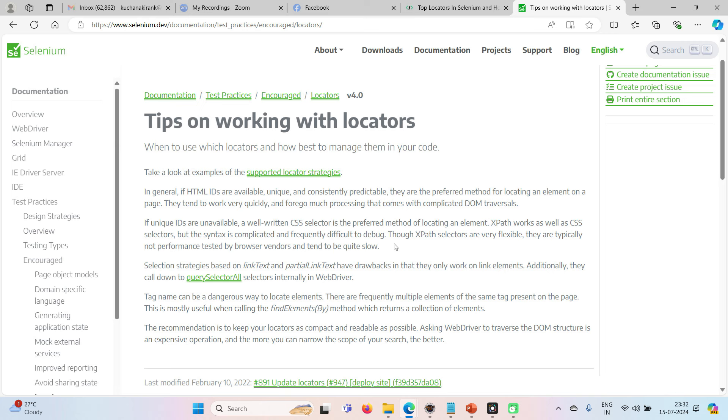Now here, whenever we talk about CSS and XPath, yes, they are excellent locators. As I said earlier, if you CSS, once you write a CSS, a well-written CSS, you can run in any browser without any problem, it will work. And even this is also a bit fast. CSS is also a fast selector only.